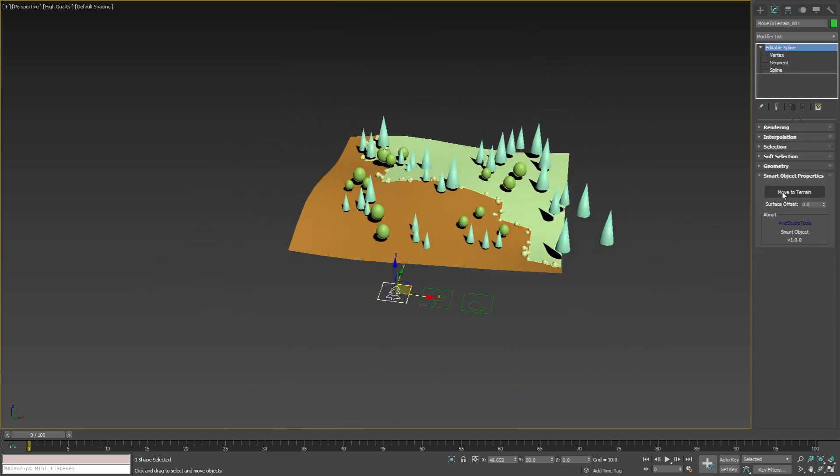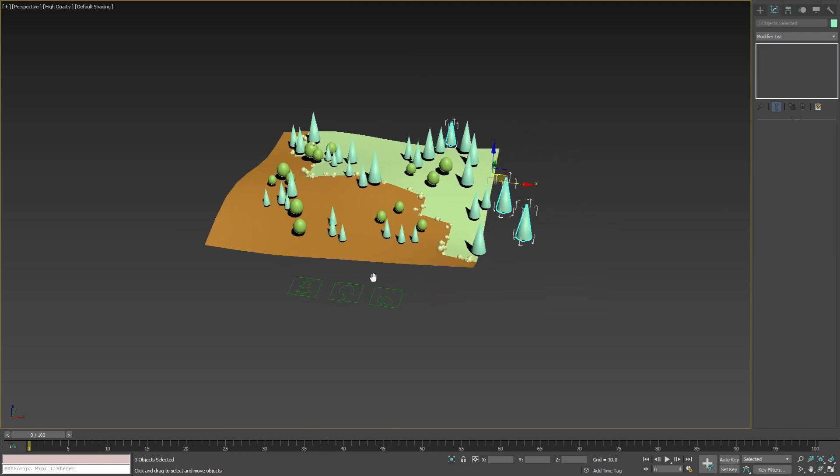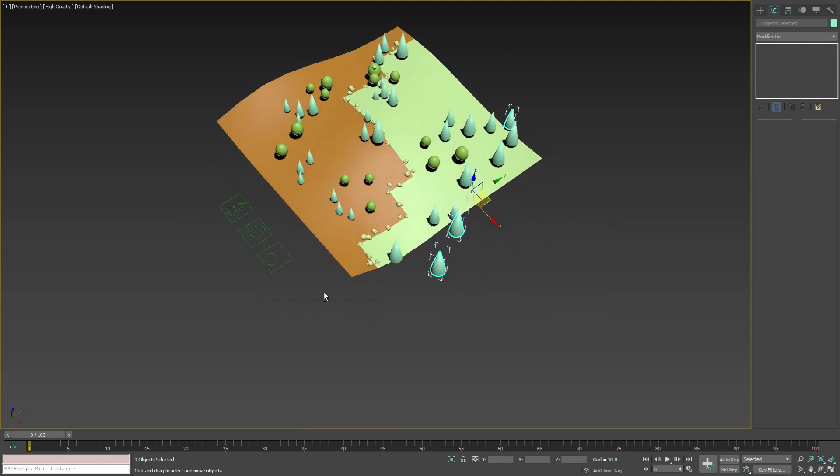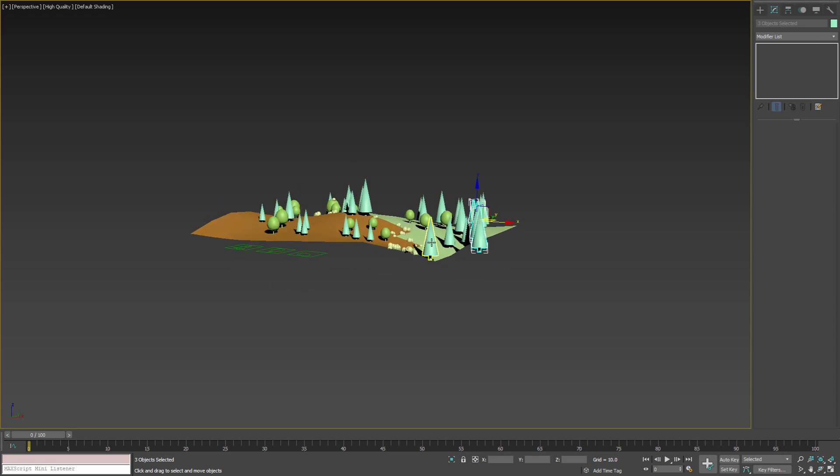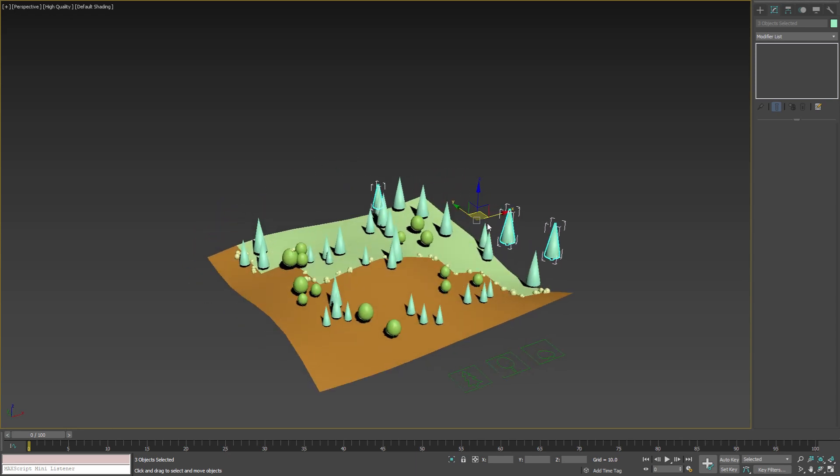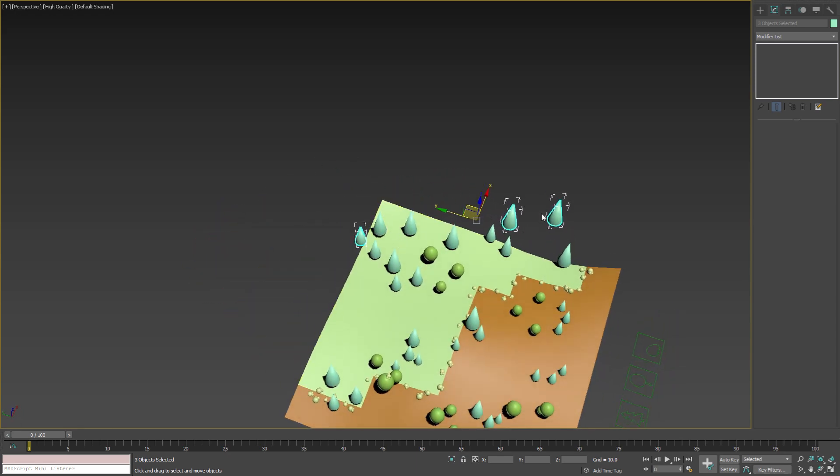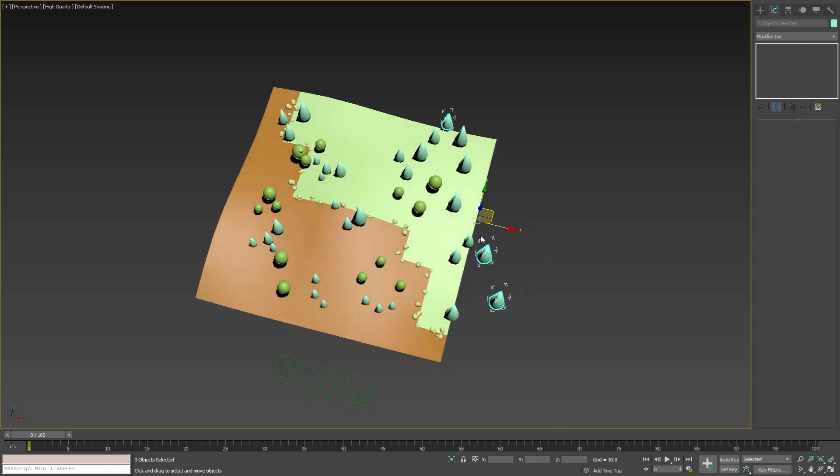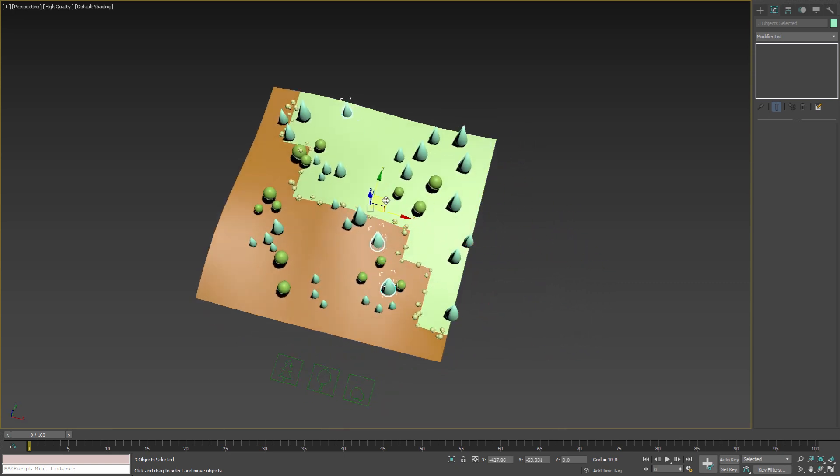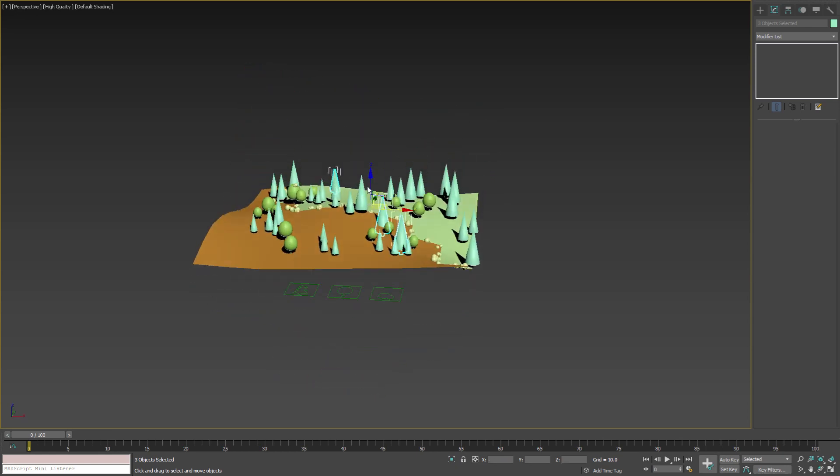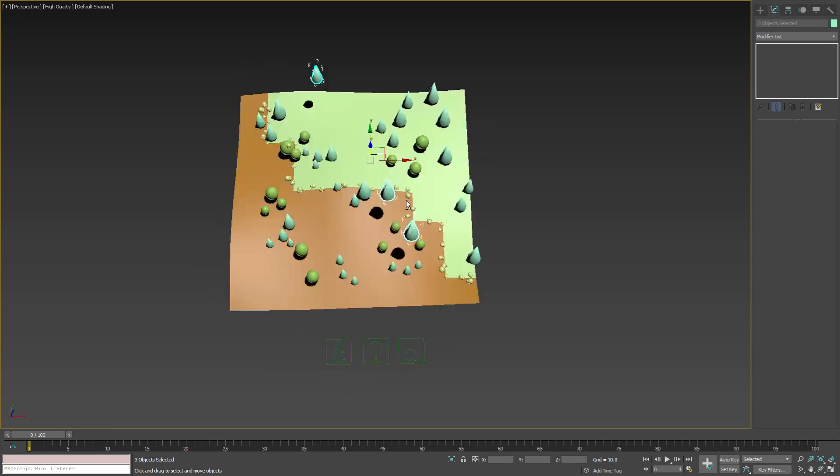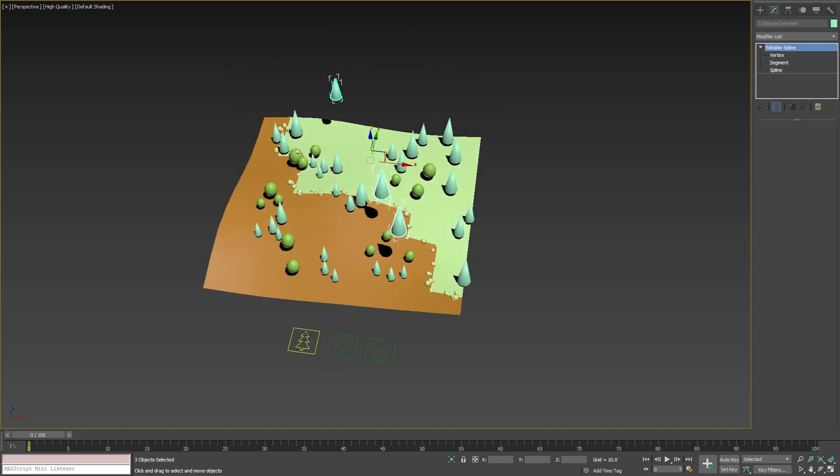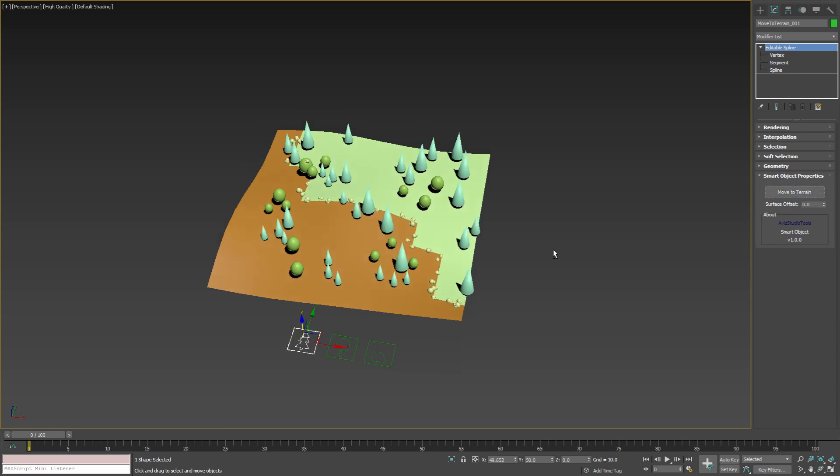Now if I press move to terrain button we will see that all trees are positioned correctly except the ones that have no geometry below them. These trees are automatically selected. We can delete selected objects or we can move them on top of the terrain and move them to the correct position.